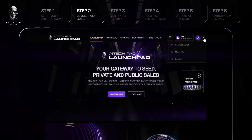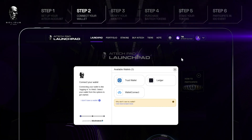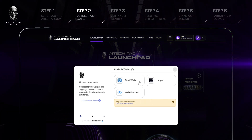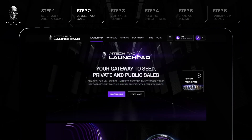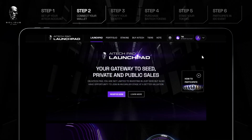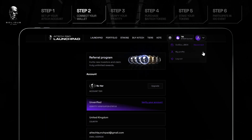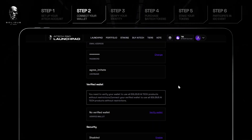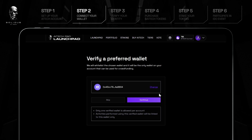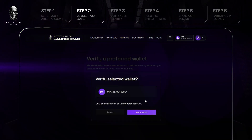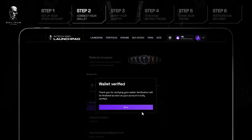Step 2: Connect your wallet. Select your wallet from Available Wallets. Once selected, you'll be prompted to sign a message in your wallet. Finally, head over to the My Profile section in the User icon drop-down menu and scroll down to the Wallet Verification section. Keep in mind your chosen wallet should be the one you intend to use to participate in crowdfunding and promotional events.